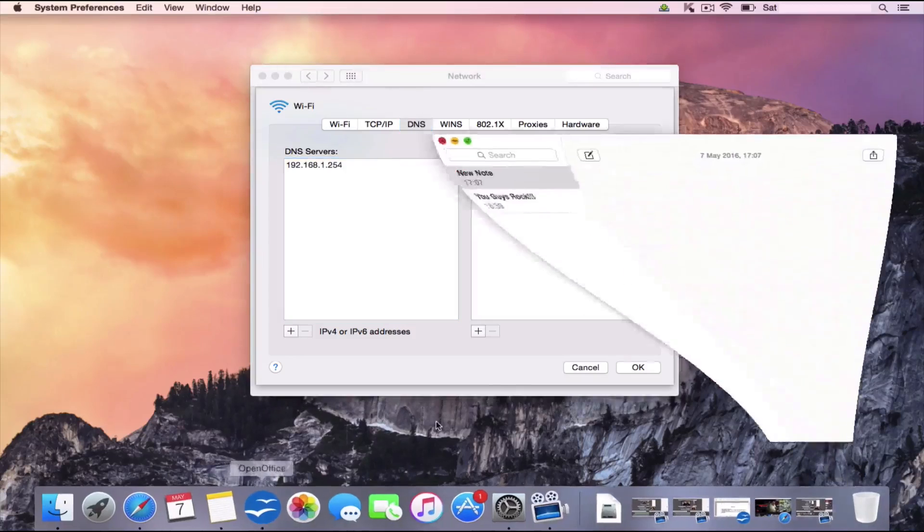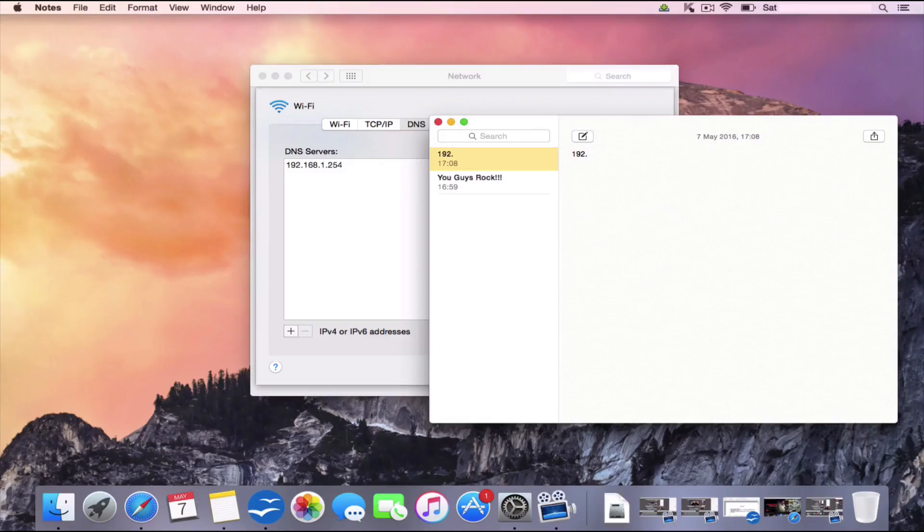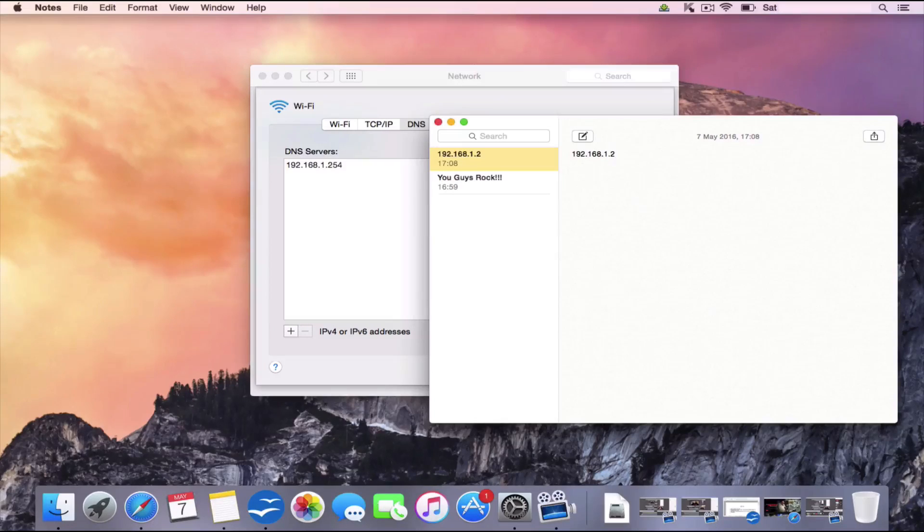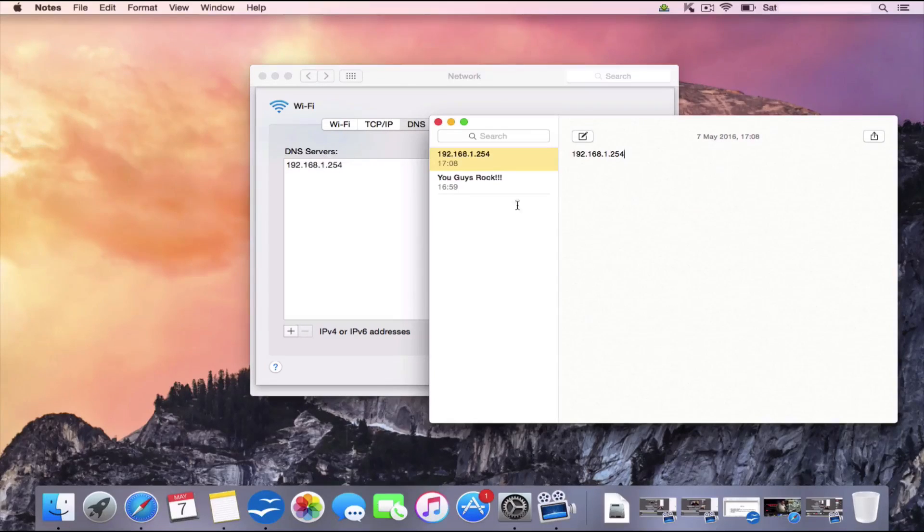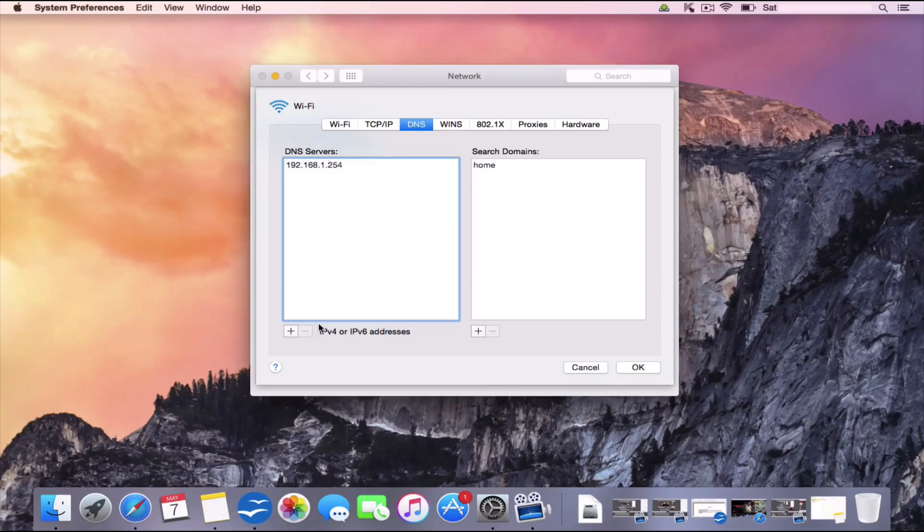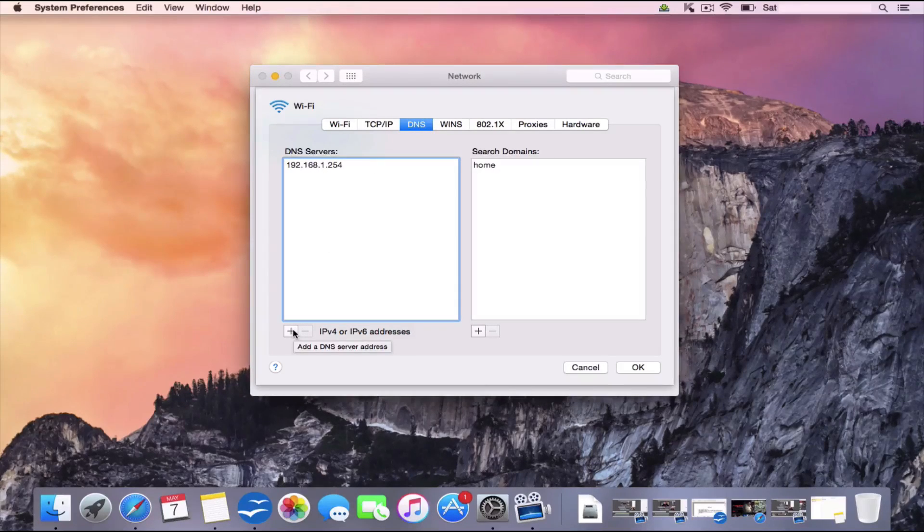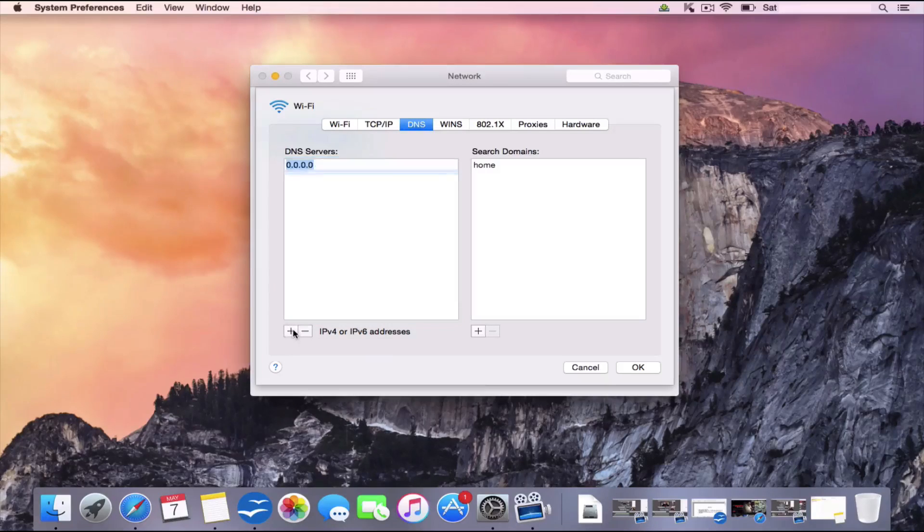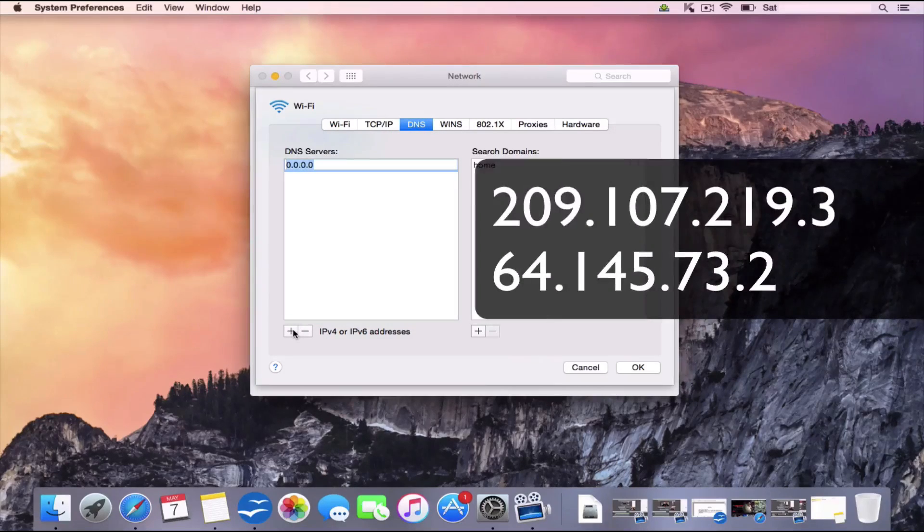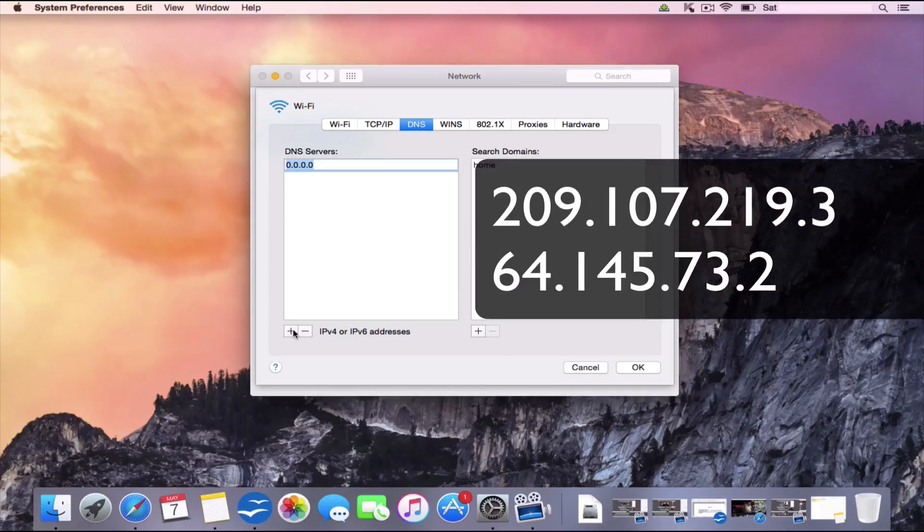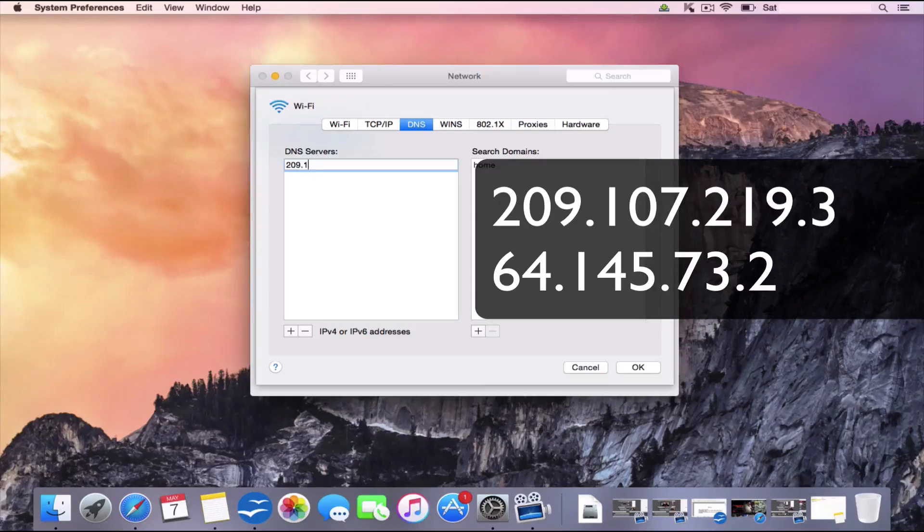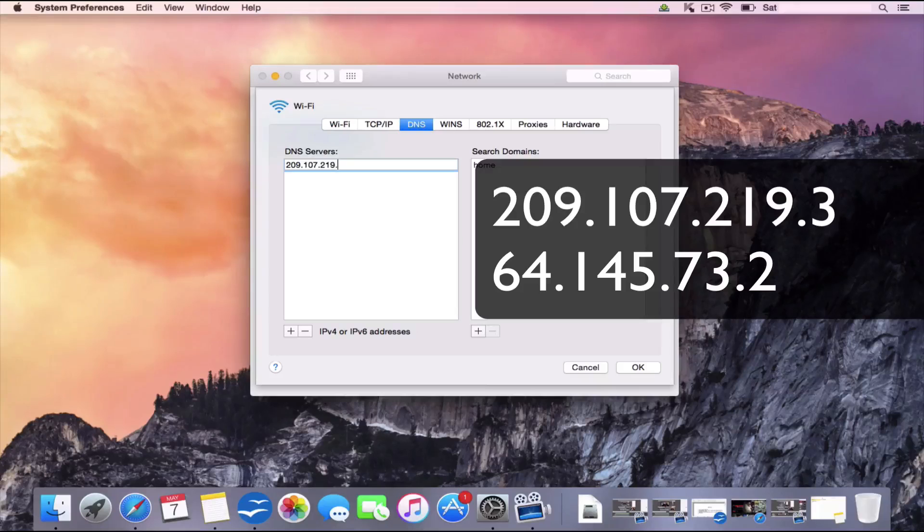Open up a notepad and actually write it out in your notepad just for future reference in case you ever wanted to revert back or need it for future reference. So save that in your notepad. And what we're going to do, we're actually going to change that to the codes I'm about to give you. Now you can do that by clicking the plus sign here. And we'll go to all zeros. And we're going to type this in manually, which is 209.107.219.3.